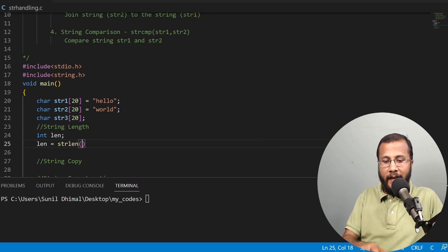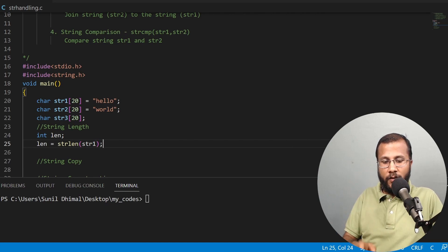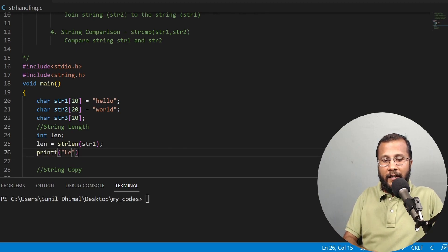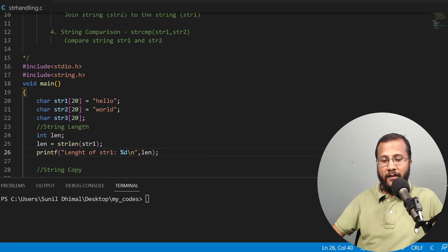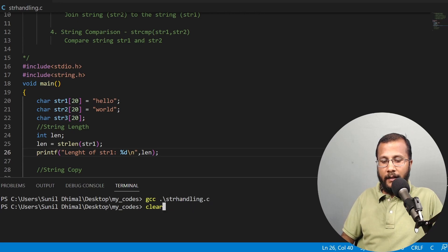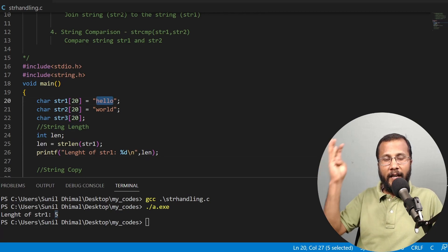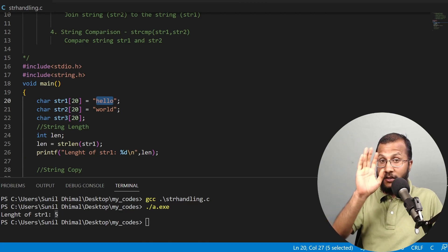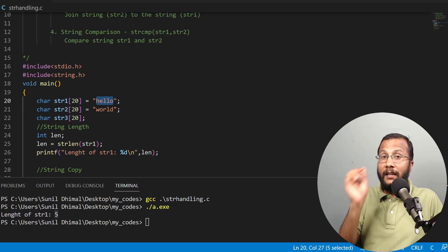I give the string str1 as the argument to strlen — just the name of the string, no need to give the size. This finds the length and stores it in the variable len. I then print the length using printf with the %d format specifier. After compiling and running, the output shows: length of str1 is 5. str1 is "hello" — h, e, l, l, o — five characters. strlen does not count the null character; only the actual characters are counted.